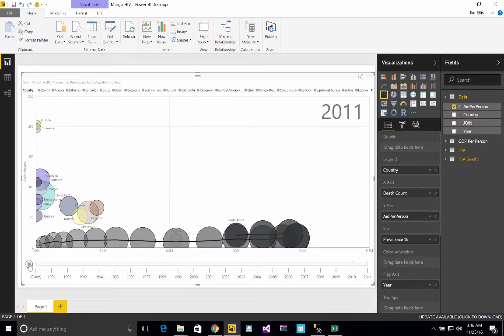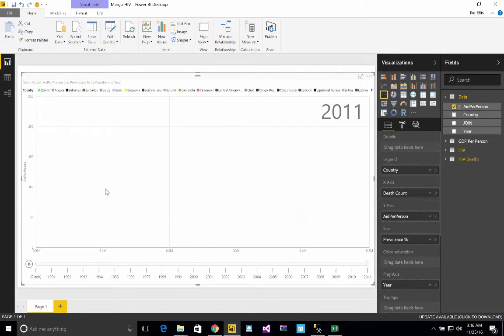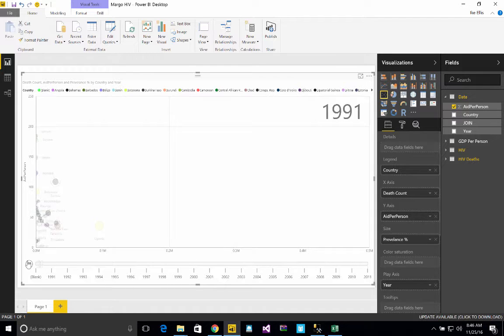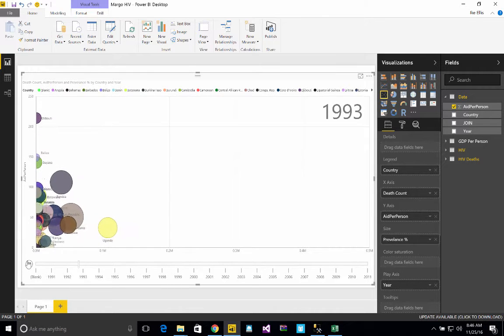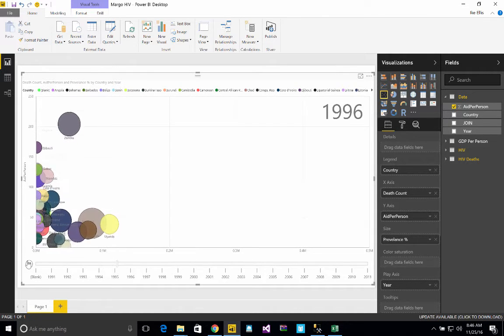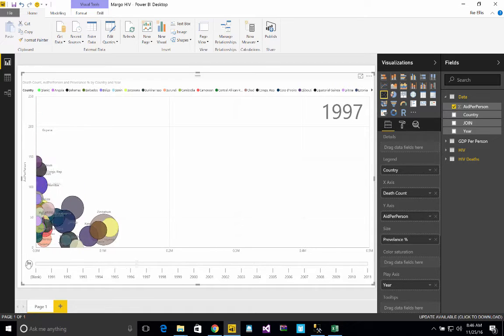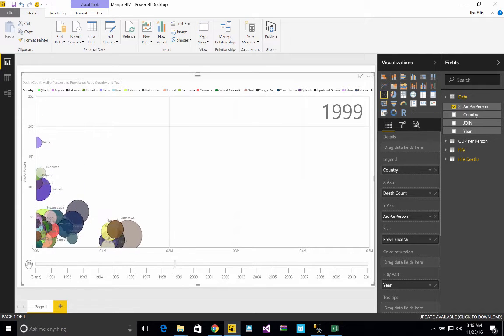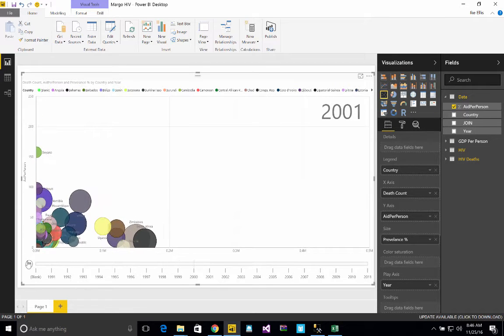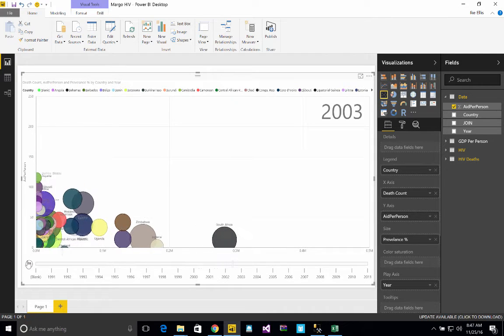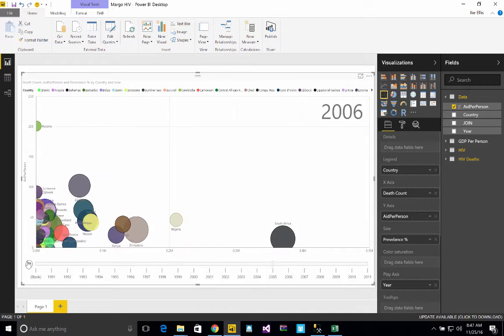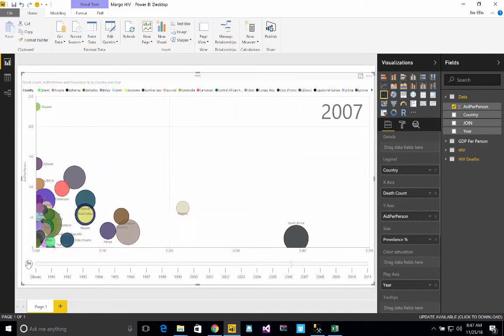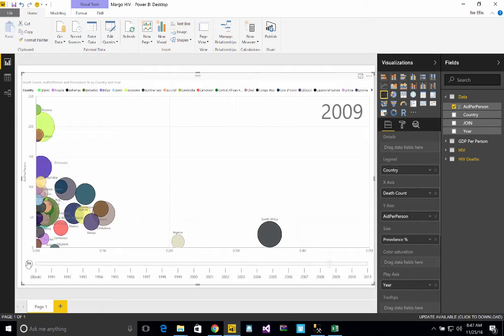Many years ago, I saw a famous TED Talk by Hans Rosling about the developing world and about the lifespan, longevity, and wealth of the developing world and how it's increasing over time. I saw him use a visualization, much like the one you're seeing right here, to explain how what we thought about the developing world was actually not correct.